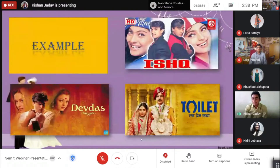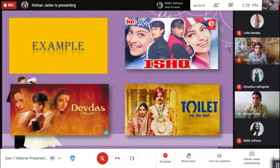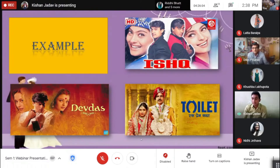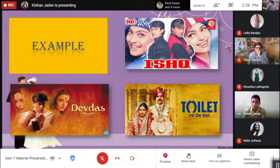Some examples from movies: the film Ishq also represents class — upper class and lower class, poor and rich. The film Toilet also represents religious difficulties. And the film Devdas represents family difficulties in marriage.